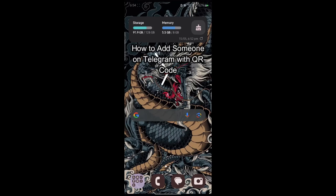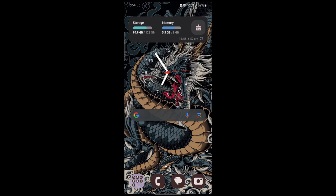Do you want to know how you can add someone on Telegram using your QR code or how you can share your QR code and other people can add you?